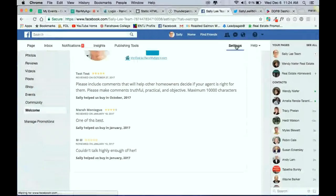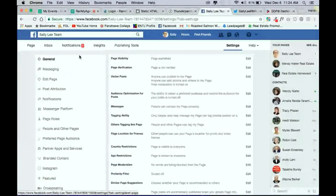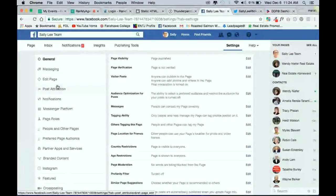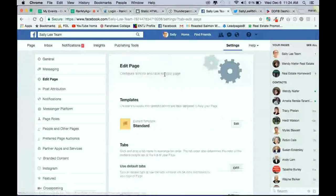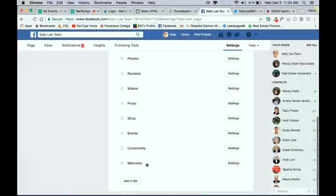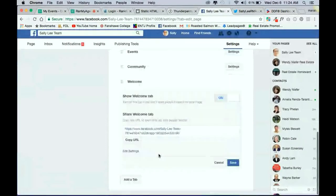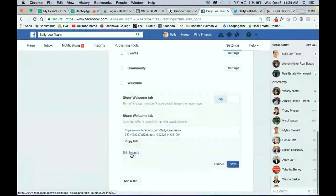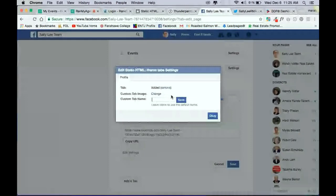And from Settings in the left-hand sidebar here, you want to go to Edit Page. And then you want to scroll down to where it says Welcome. So we're going to edit the name of this. Now, you want to click on the Settings button here. And then again, press on Edit Settings. And automatically, it will come up with Custom Tab Name.